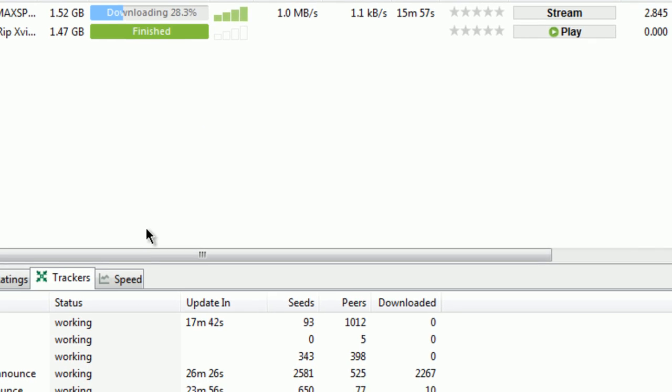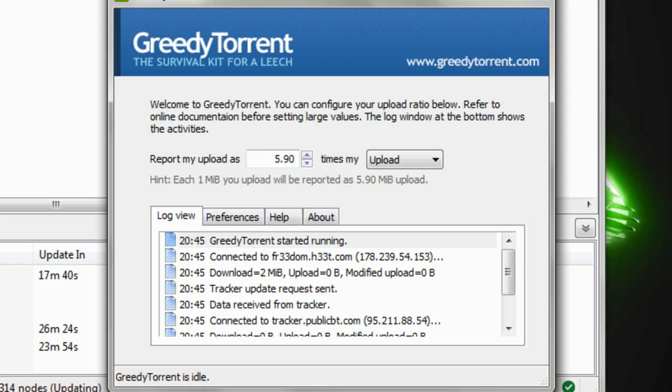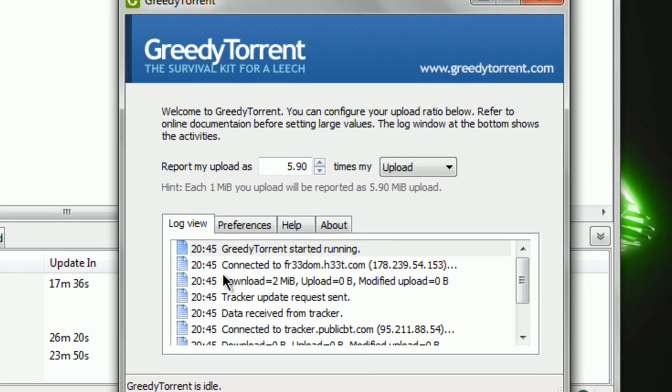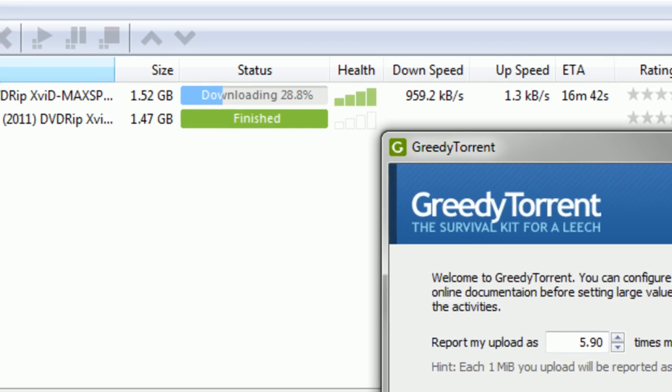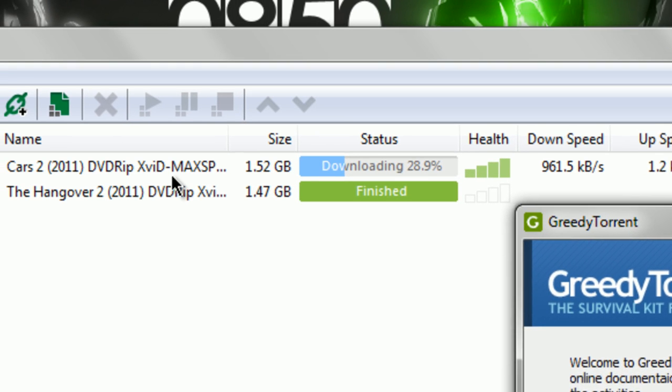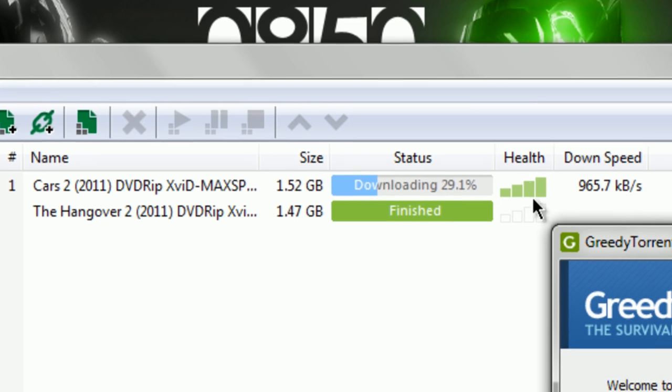When you start downloading your torrent, I just have Cars 2 as a demo. It's just for you guys to see.